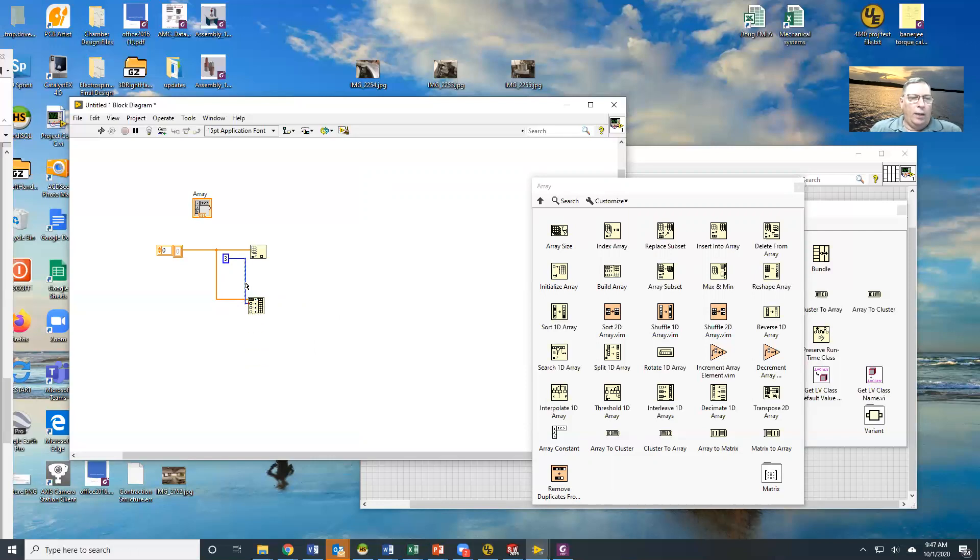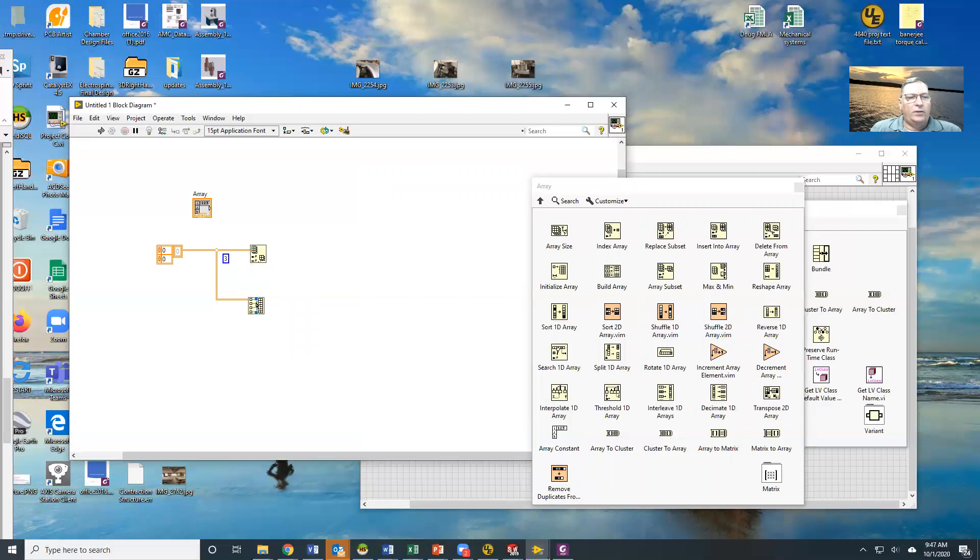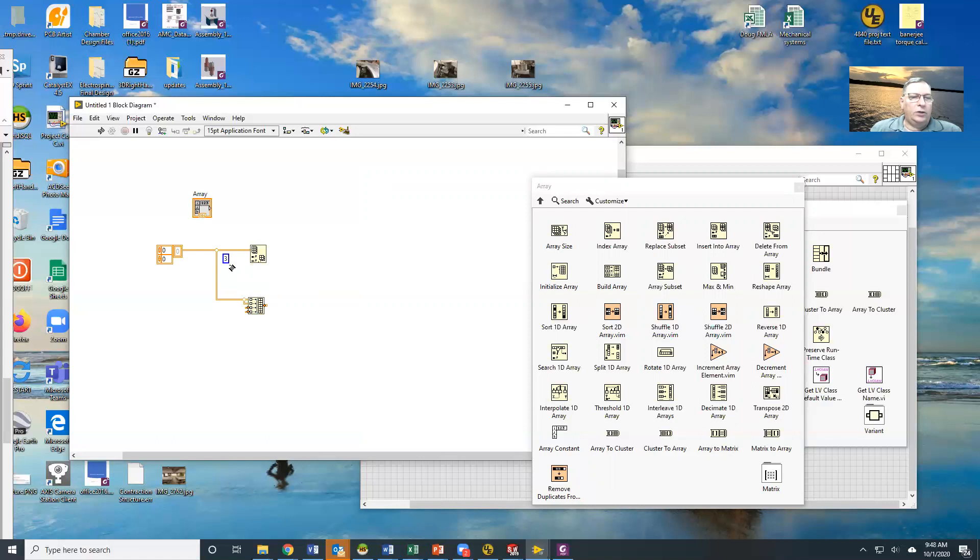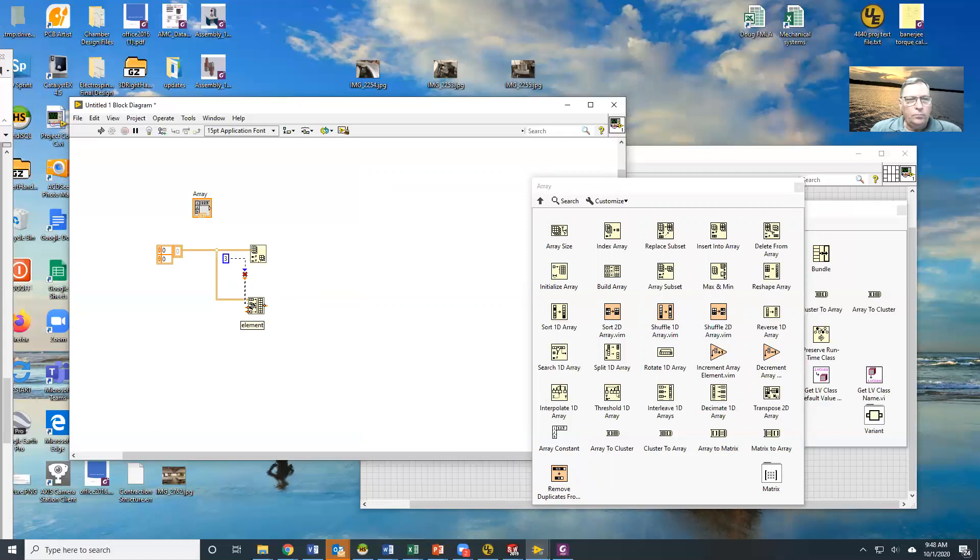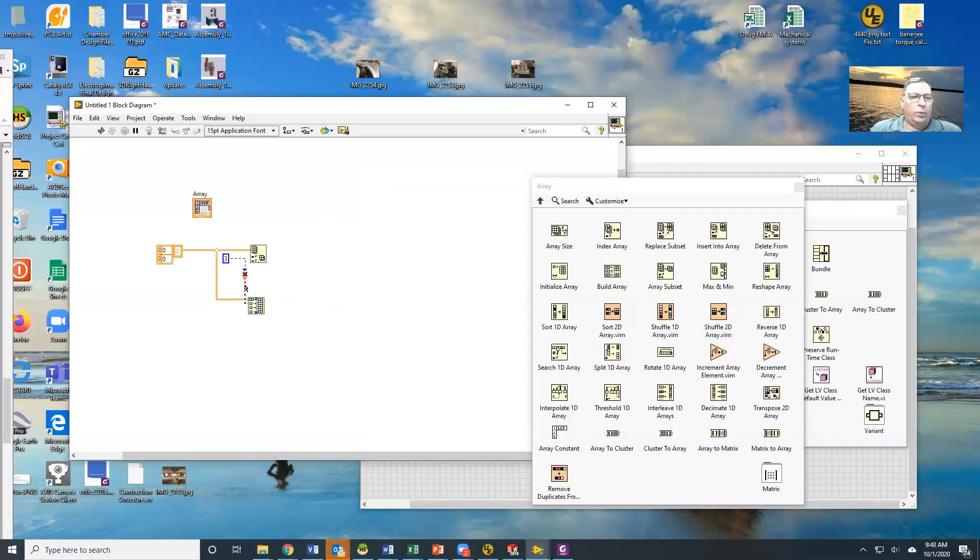It gets a little more complicated when you start dealing with multi-dimensional arrays. For instance, now I have a two-dimensional array coming in. If I want to put a single element into a two-dimensional array, I'm going to have a problem because it needs to be an array input.